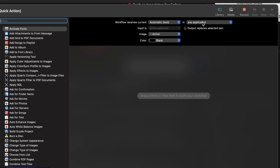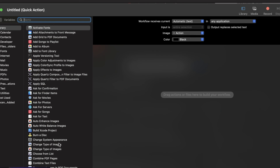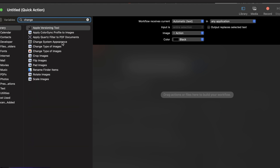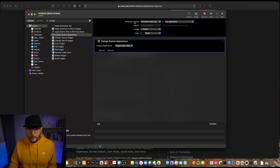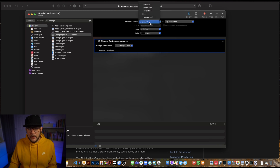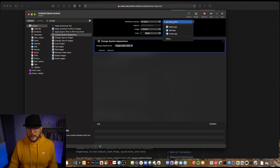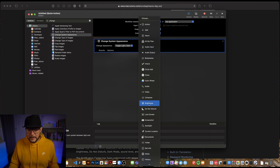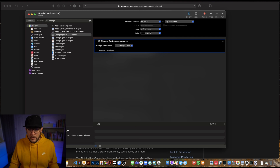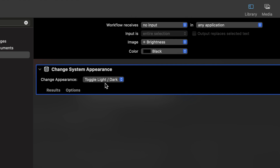Opening a Quick Action in Automator presents you with an action canvas on the right and a list of actions on the left. We filter for 'change system appearance' and drag that action in. Set 'workflow receives' to 'no input' and set it to run in any application — though you could scope it just to Figma, Sketch, or Final Cut Pro if you wanted. You can also choose an icon, like a brightness toggle, to give it a light/dark mode feel.